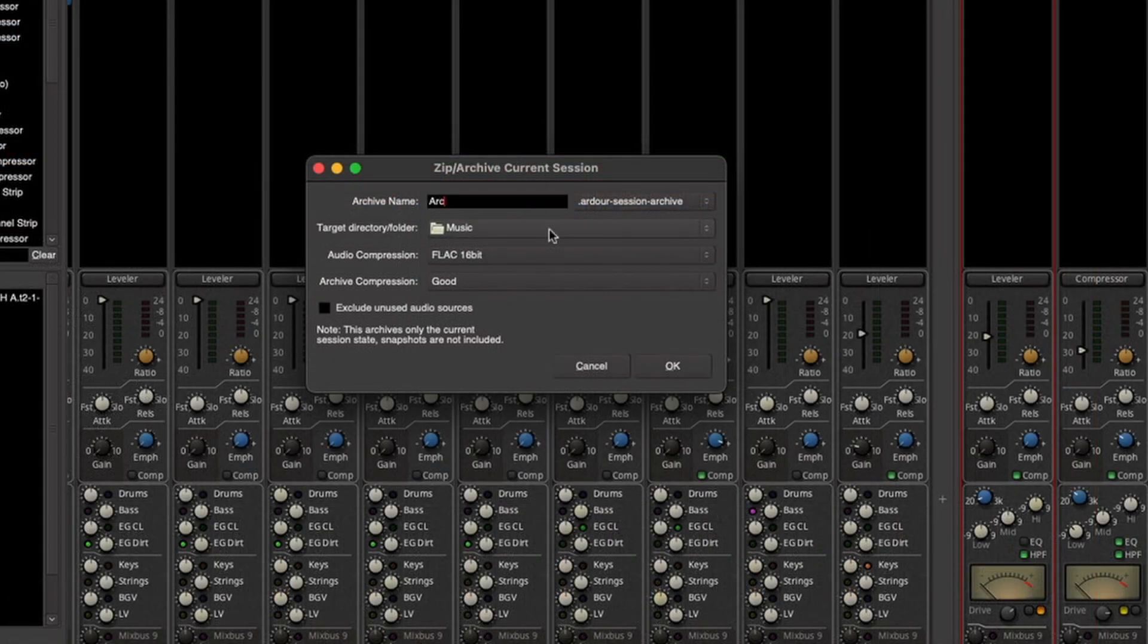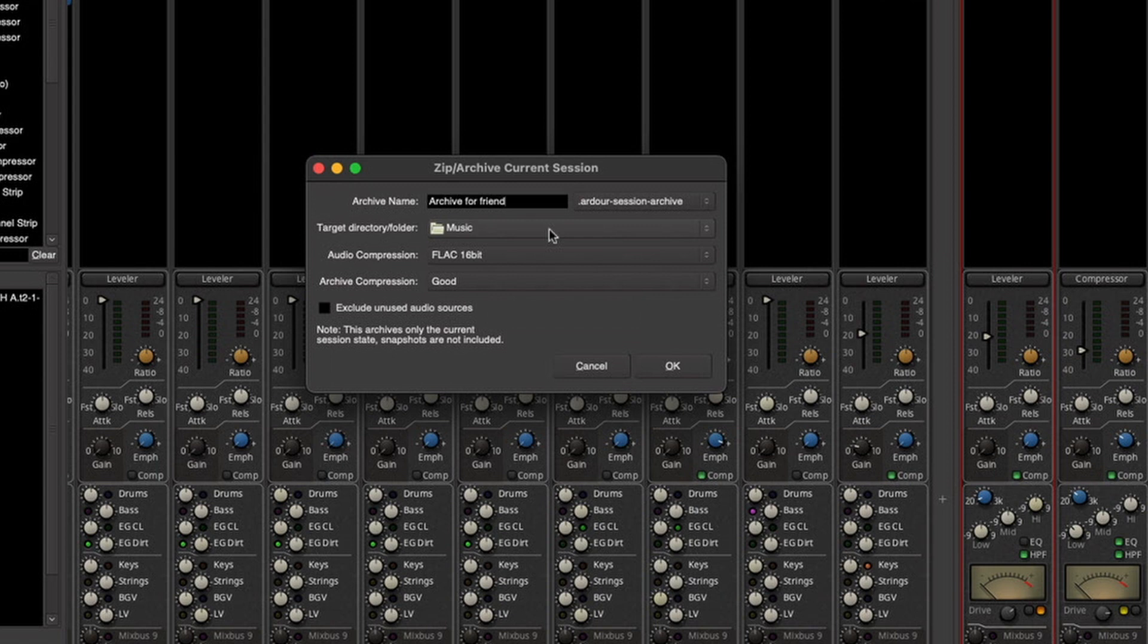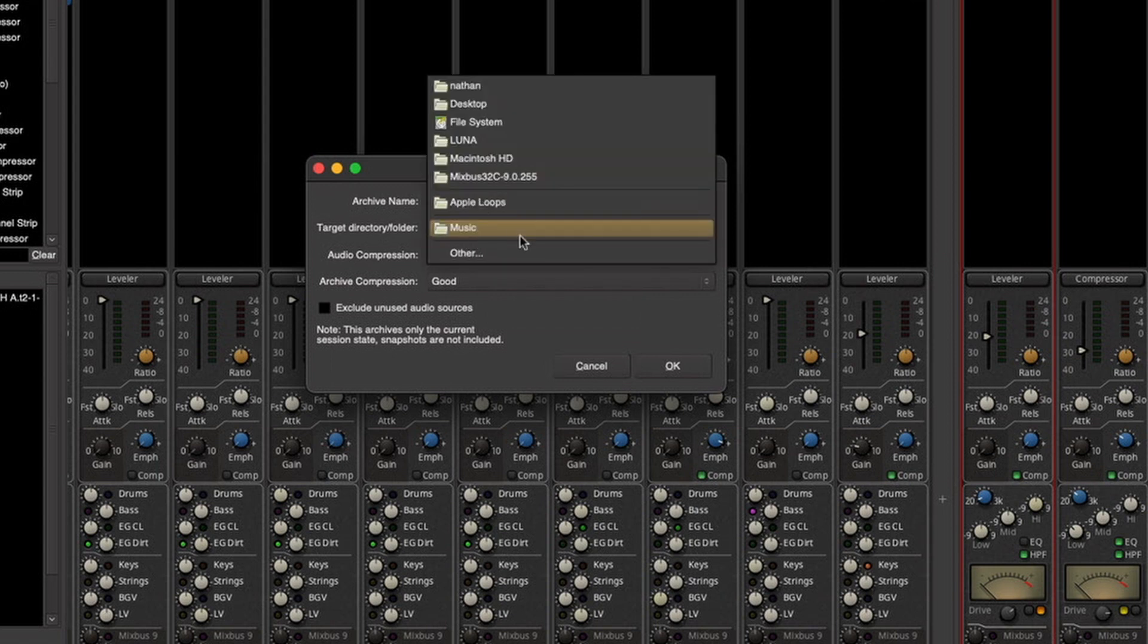The archive name can be based on your session or an entire project. The target directory folder can be anywhere on your hard drive.